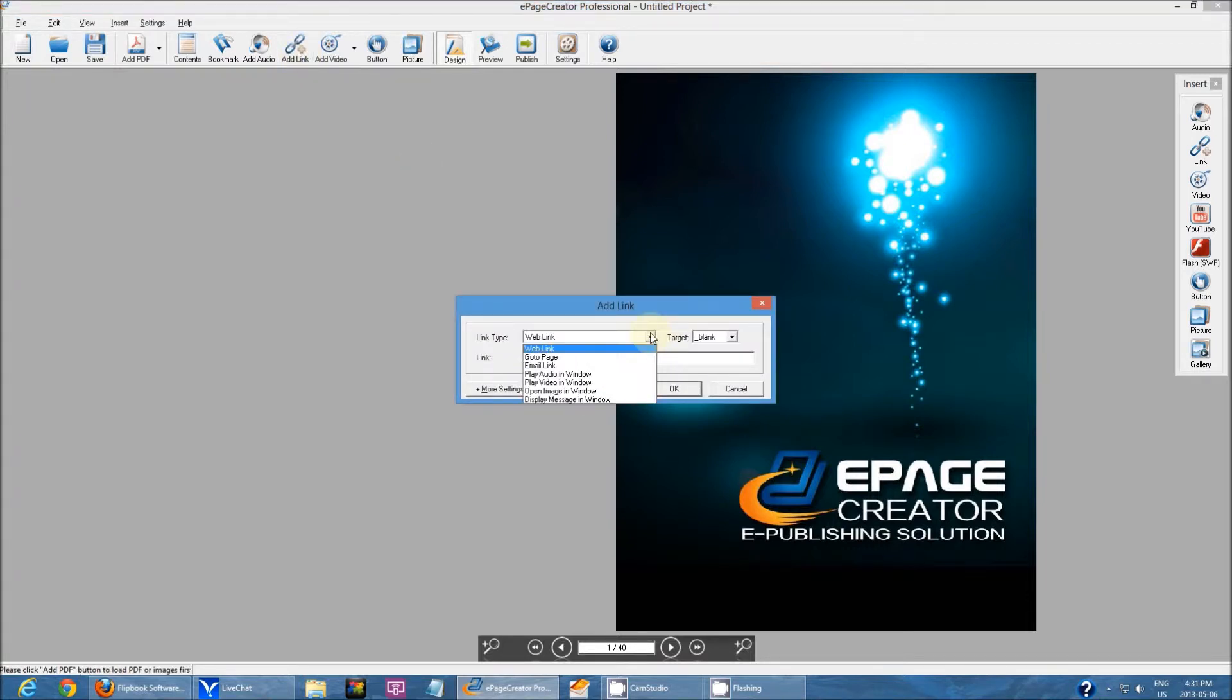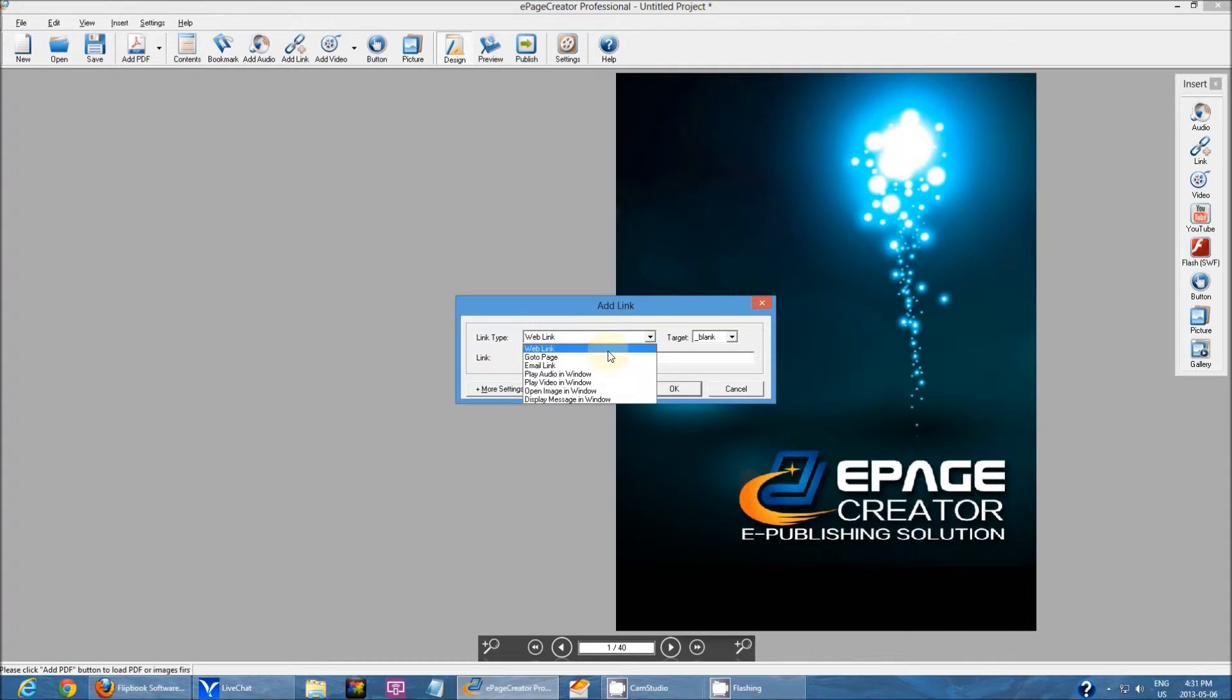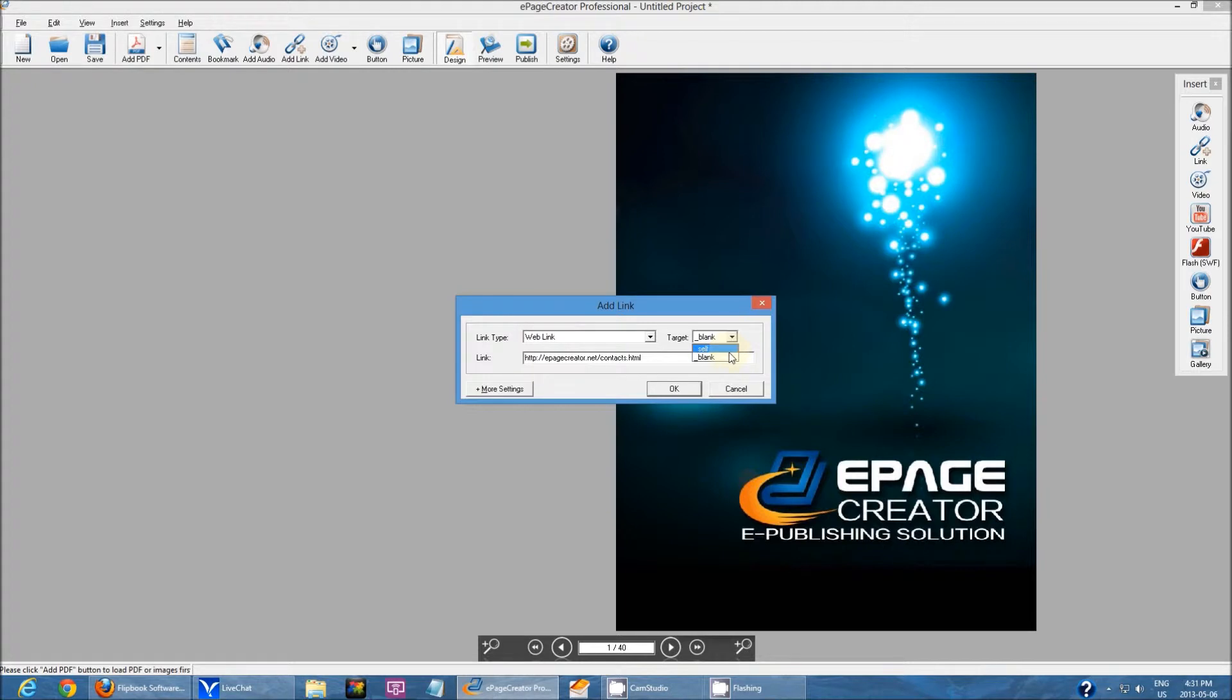Under link type, there are multiple options you can choose from. For this one, I'm going to be using web link. For target, I'm going to set it as blank because I want it to open in a separate window. If I choose self, it's just going to open in the same window and I don't want that.